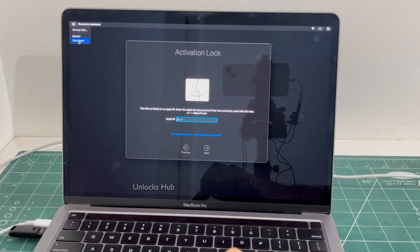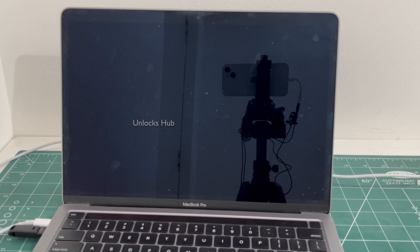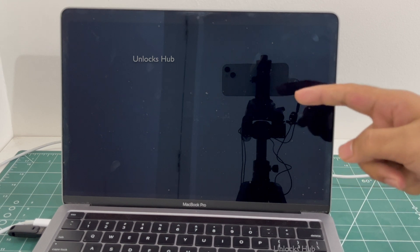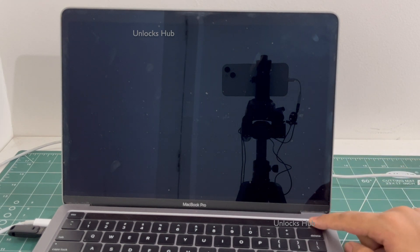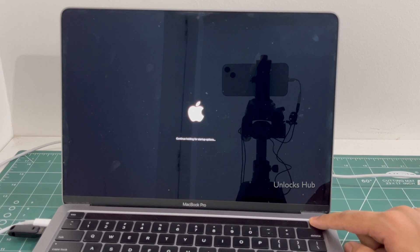You have to shut down the MacBook. Once the MacBook is completely turned off, press and hold the power button and keep holding it for startup options.